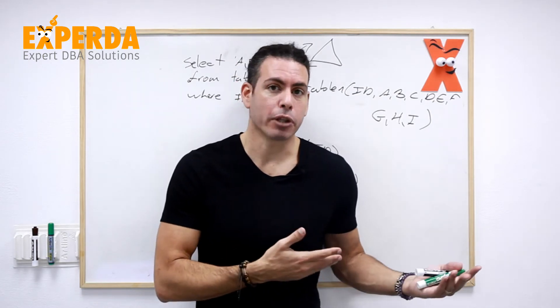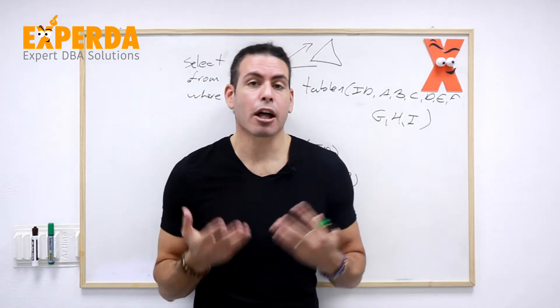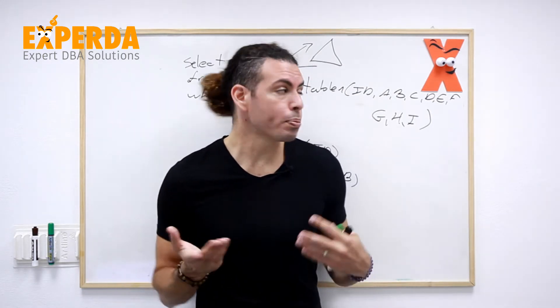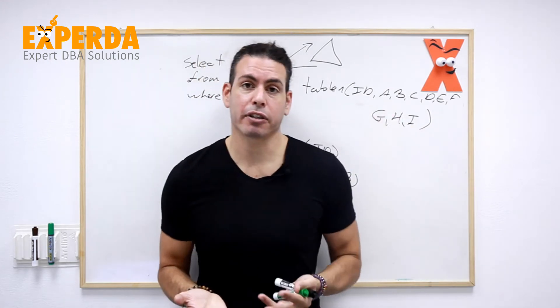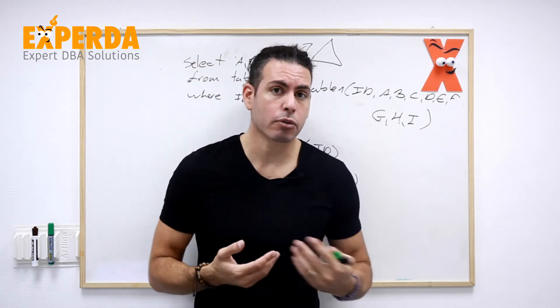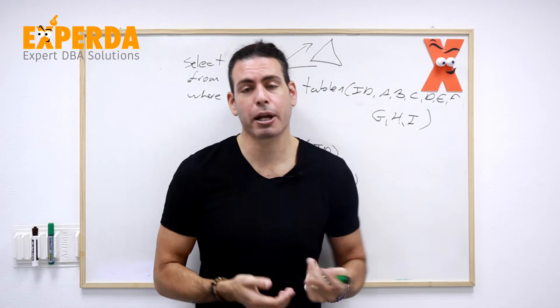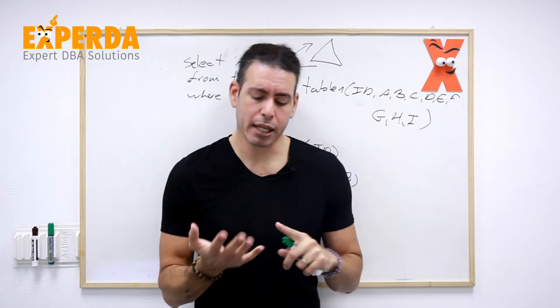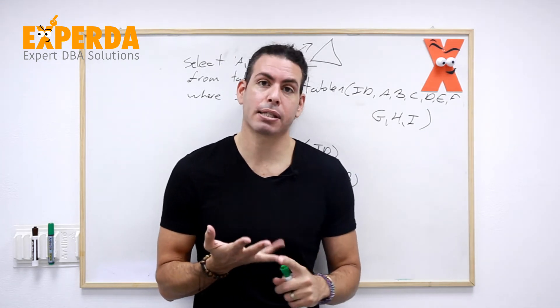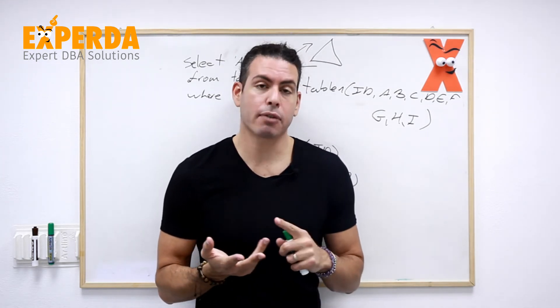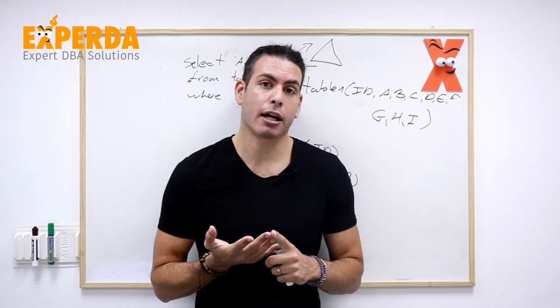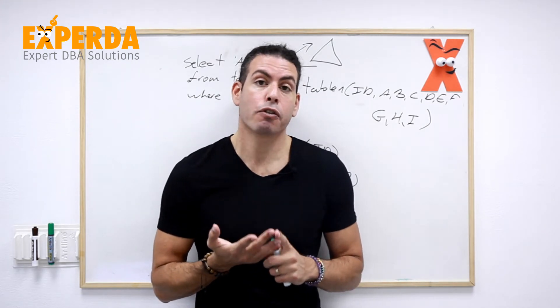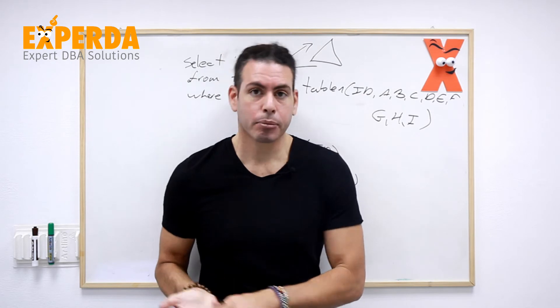And again, any covering index that we use is storing a lot of information, duplicate information that we already have, and what's going to be hurt, the performance that's going to be affected by that is the insert statements, the update statements, and the delete statements. Because instead of just doing all these three statements for the table, now we're doing them for the indexes.